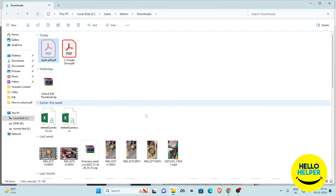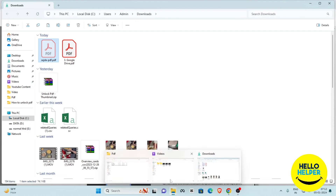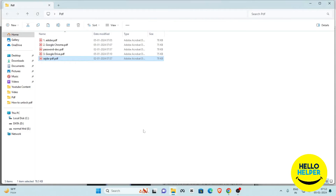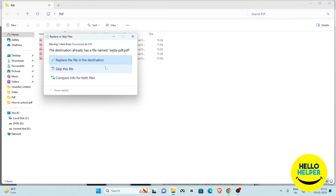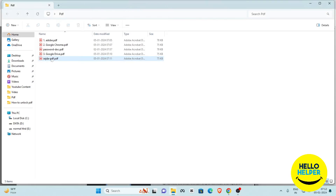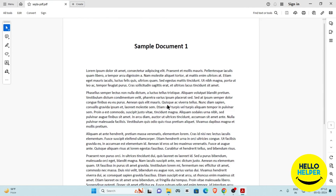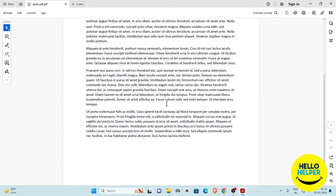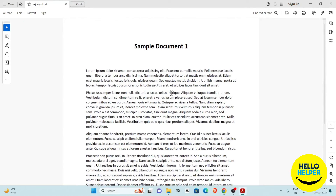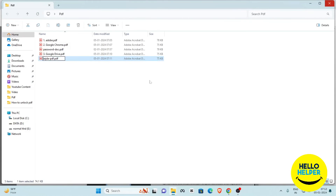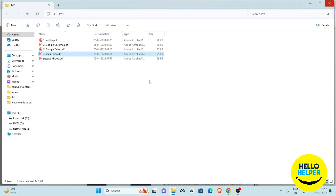Click on 'Download Files' and your unlocked file will be downloaded. Replace the original file in your directory with the downloaded file. Open it and you can see the file is now unlocked — the password has been removed. This is the fourth method.